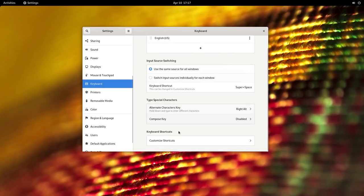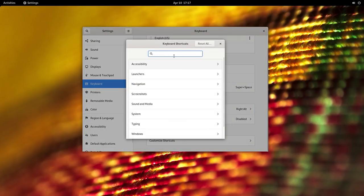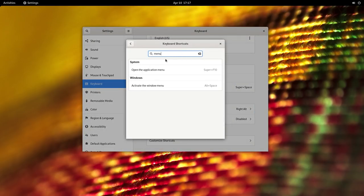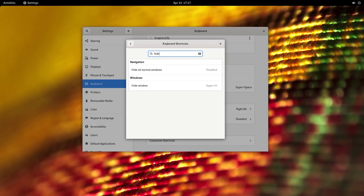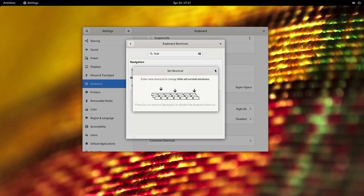In settings, keyboard shortcuts are now organized into categories and we can now also search for certain shortcuts and modify them easily. This is a fantastic improvement as GNOME gives you the best experience when you use it with a keyboard and mouse. The wifi settings have also been improved.